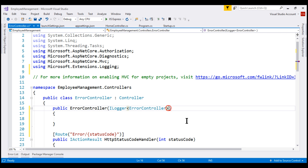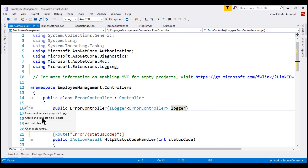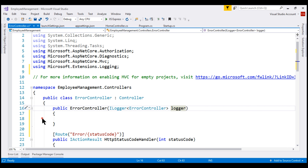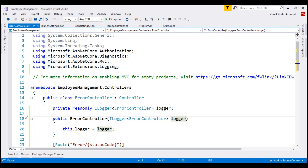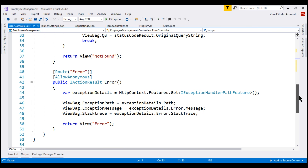Let's name this constructor parameter 'logger'. Let's also generate a private field by pressing Ctrl+Period and selecting 'Create and initialize field logger'. We can now use this private read-only field logger throughout our error controller to log our own messages, warnings, and exceptions.